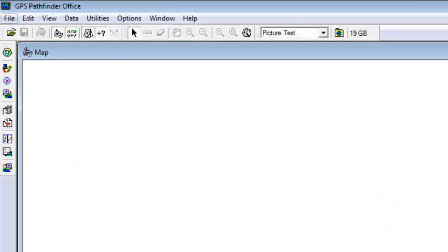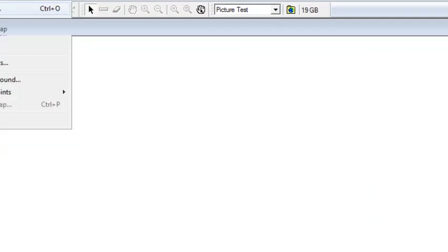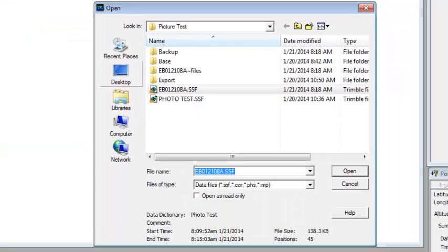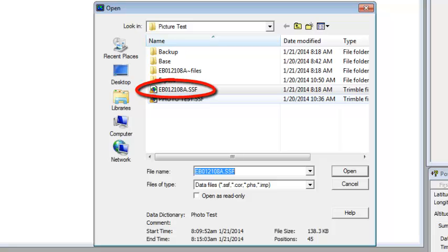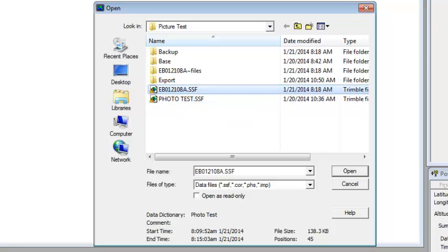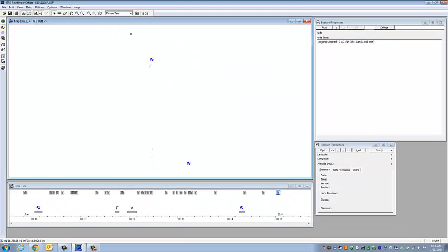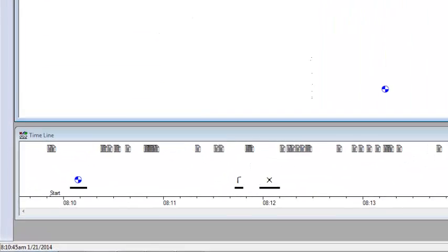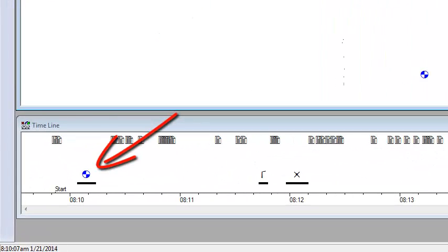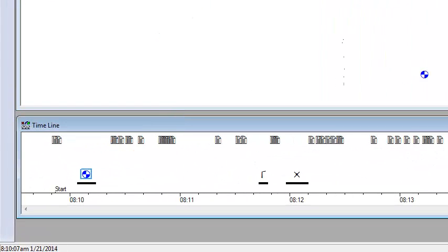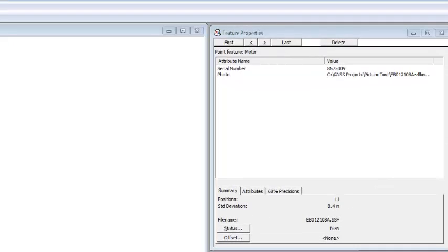And finally, we're going to go to file and open. We're going to grab this EB01-2108-A.SSF. We're going to click on open. And you'll see a few of my points have popped in here. So on the timeline, I'm going to click on our first water meter and go over to the feature properties tab. I'm going to highlight photo.